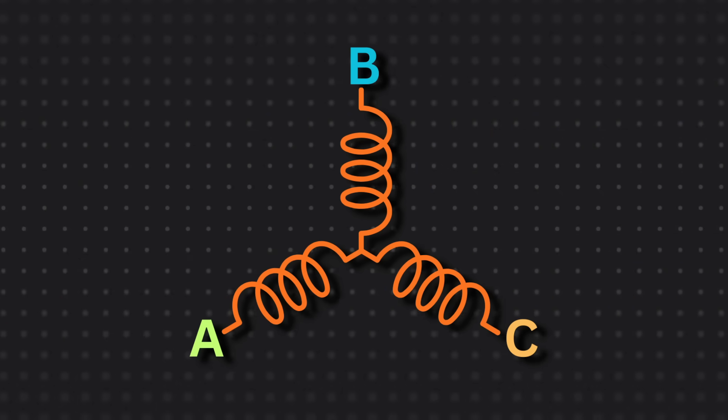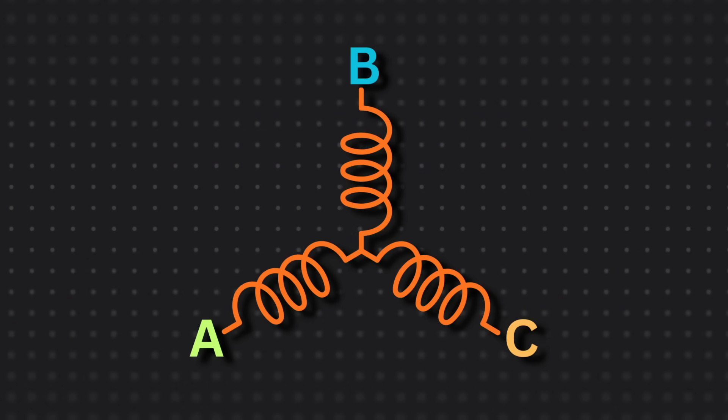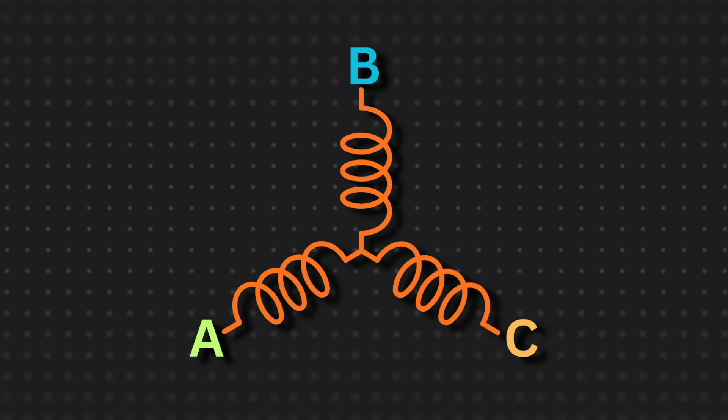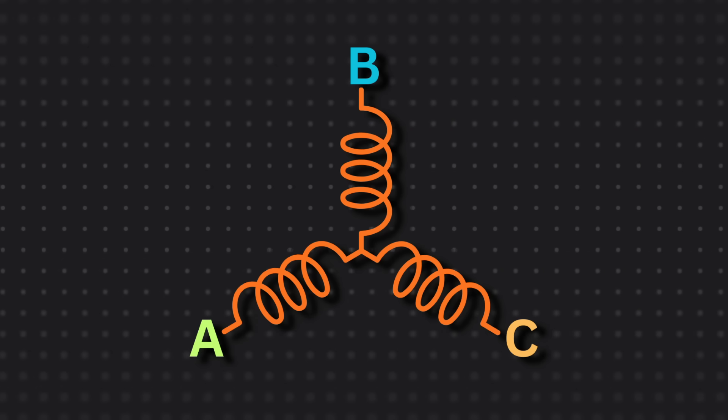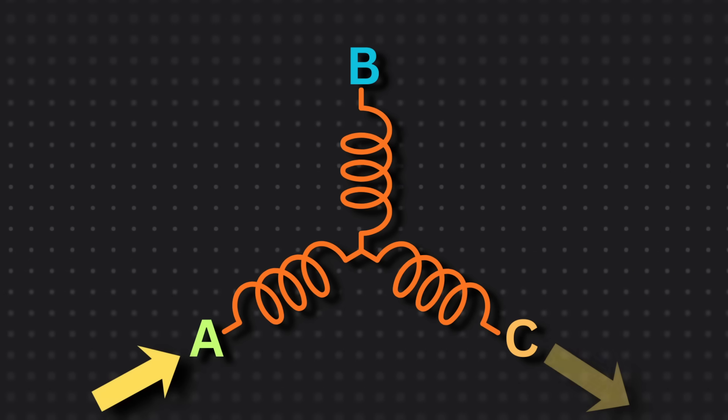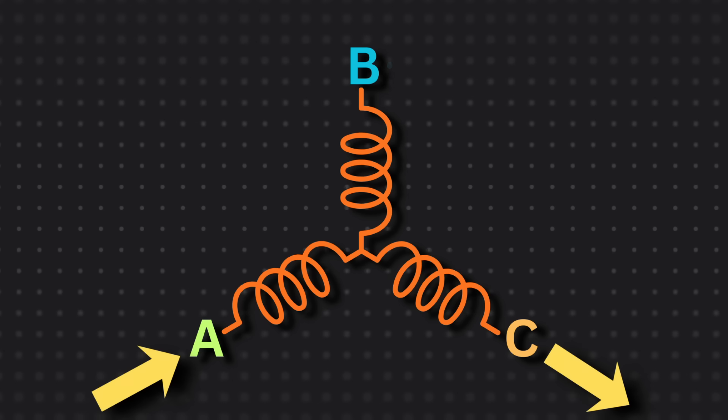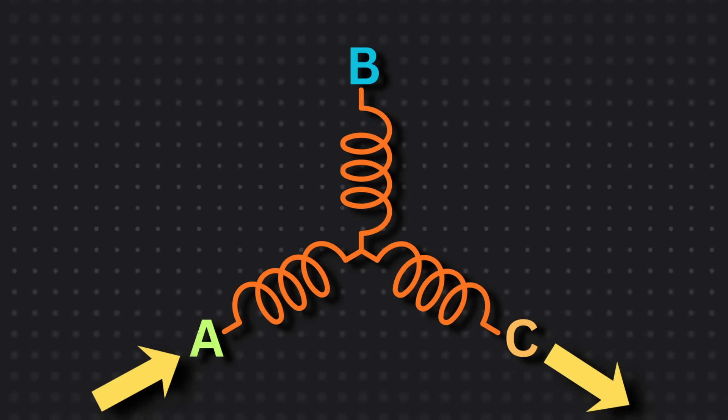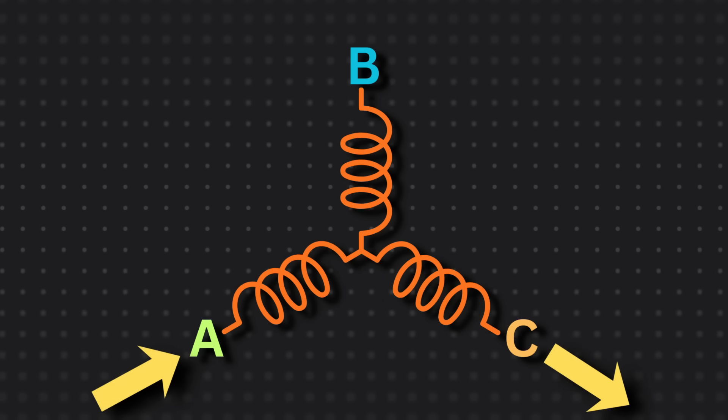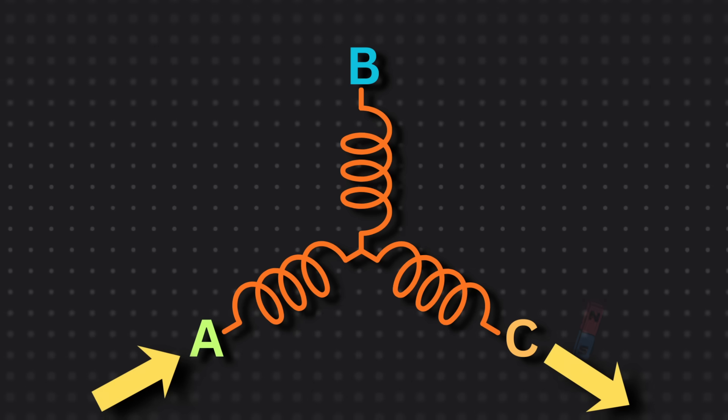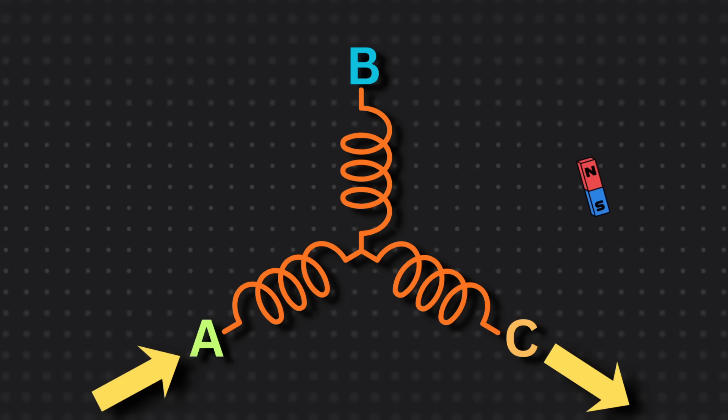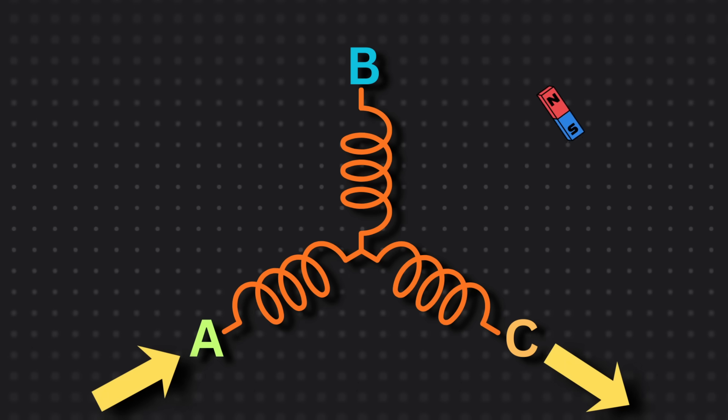But how would we know when to switch where electricity goes? Notice how we only run electricity through two of the three wires. The third wire can be used to know when we need to switch the phases.